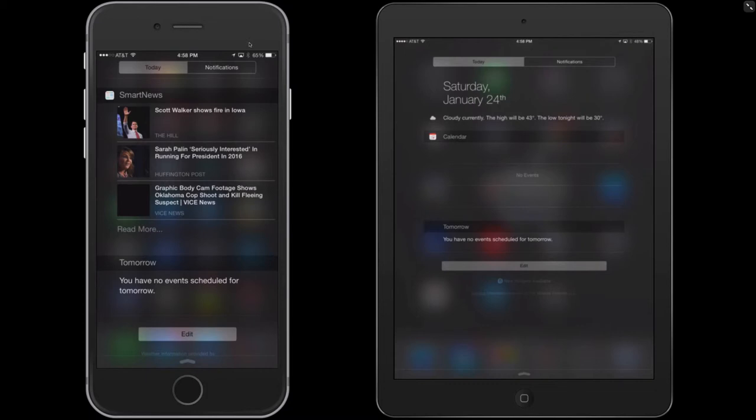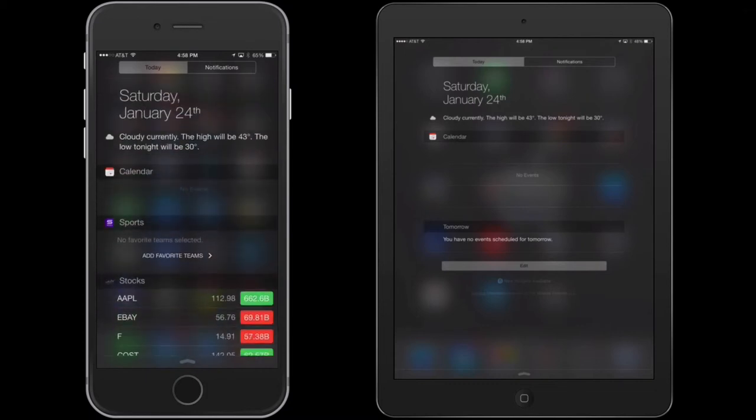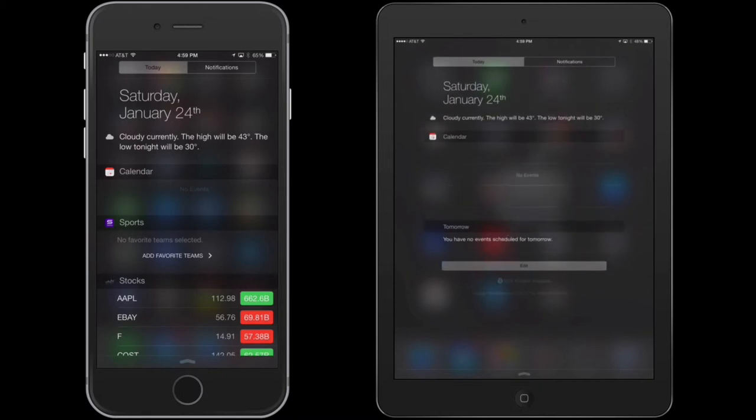Now, what you'll see is the first place you're going to come to here is the Today screen. So this will show you your calendar, anything that will go out tomorrow, and you can edit it right from here. This also has a place where you can add widgets.